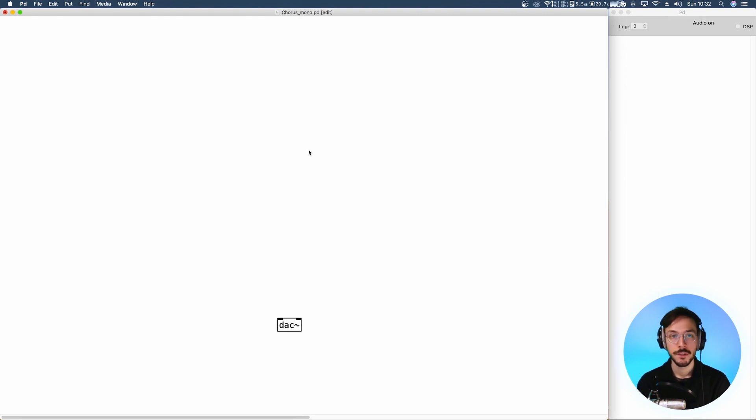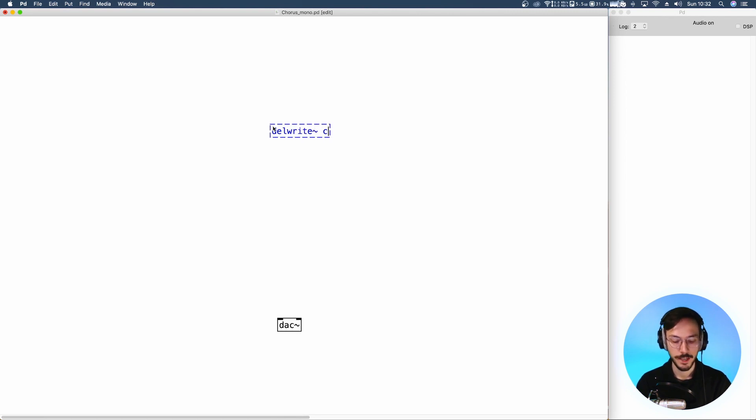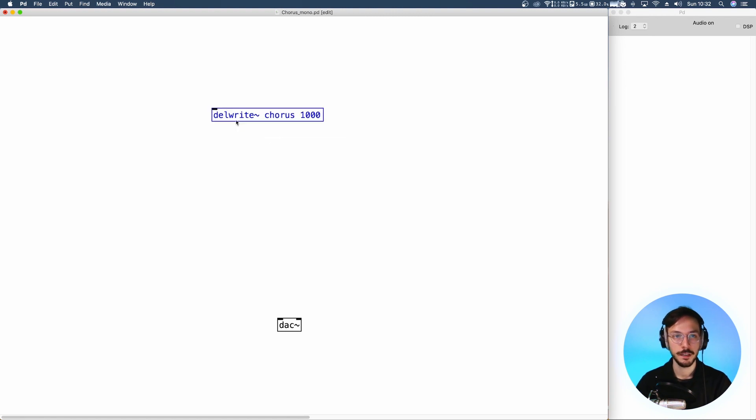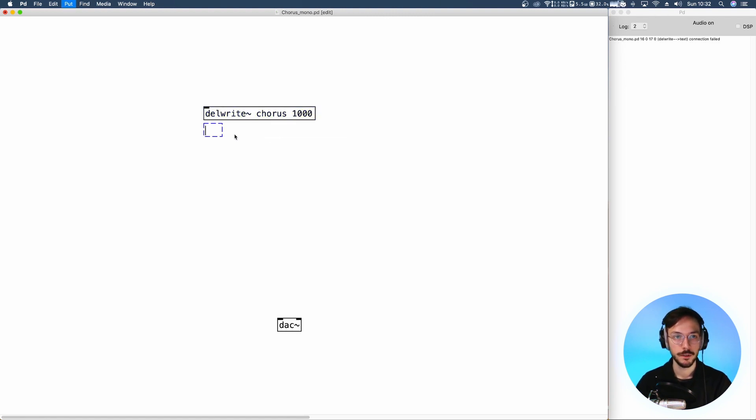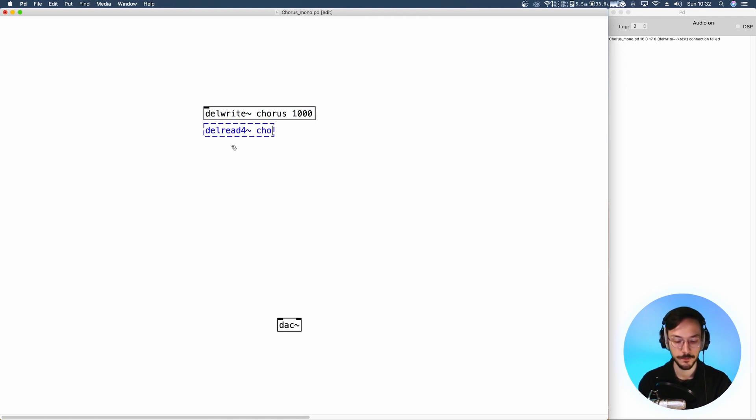Then we need to use delread to read through that delay line.